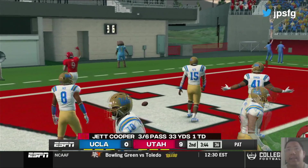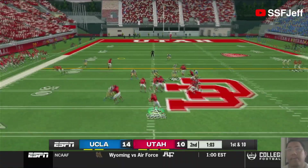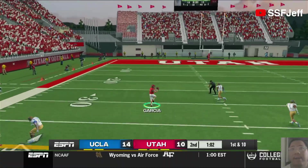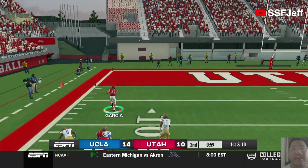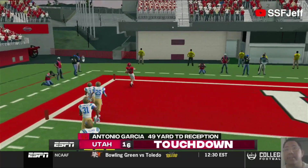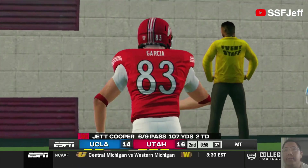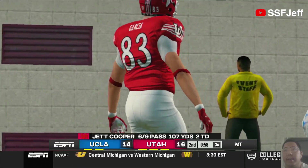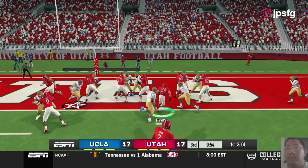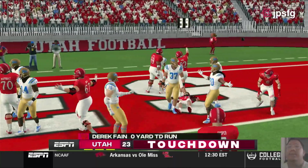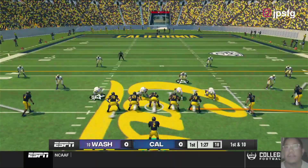There we go, we needed that. Haha, Garcia! You have enough speed to make it to the end zone. Yes sir! Touchdown Utes. 49 yards for Antonio Garcia. Touchdown Utes. Zero-yard touchdown run for Derrick Bain.